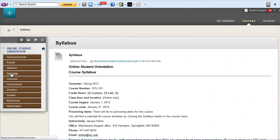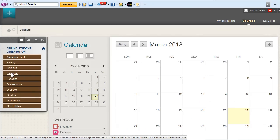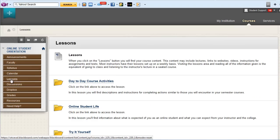The calendar will display items with due dates in the course. The lessons area is where you will find your assignments.